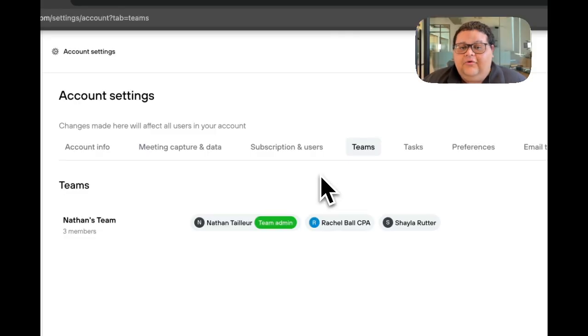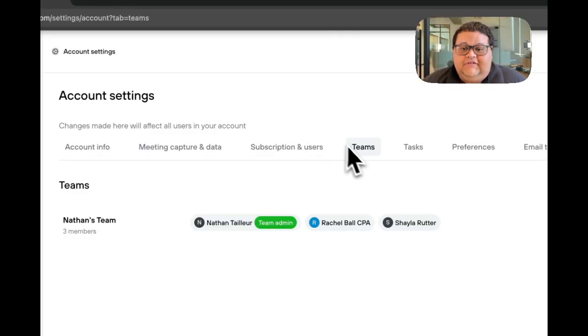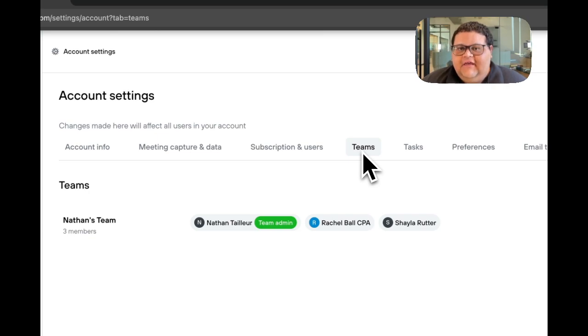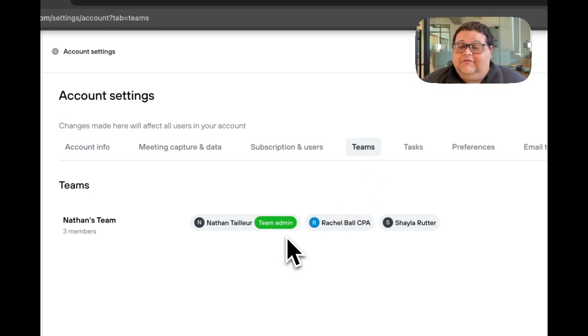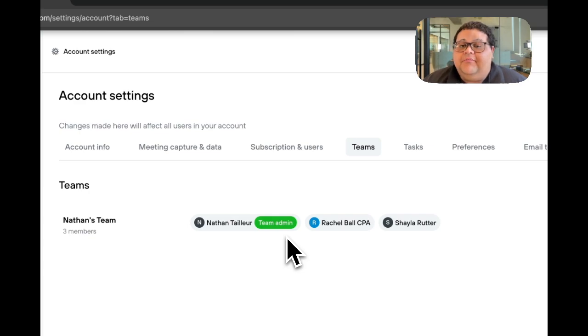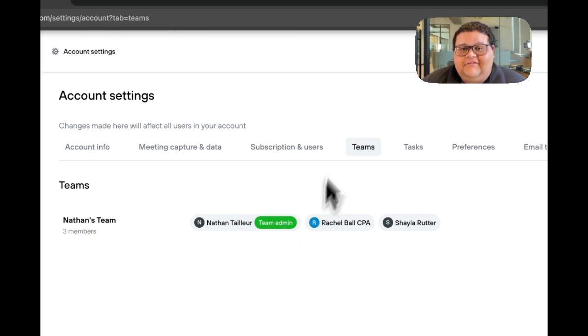If you have light seat users on your account, then make sure that you go to the Teams tab in your account settings and add them as a team admin to a team so they can have visibility of other people's meetings, both upcoming and AI processed.